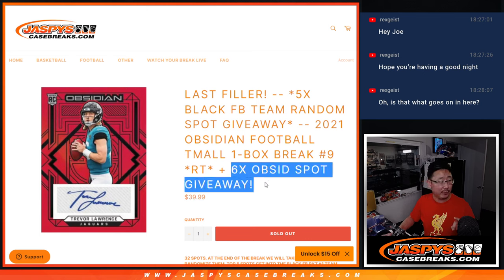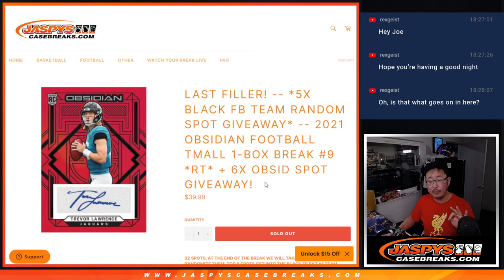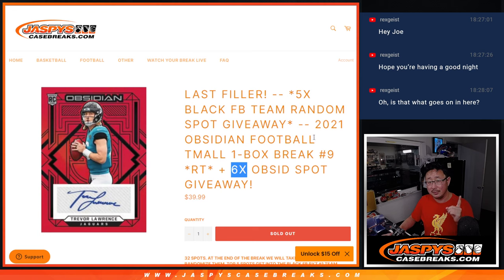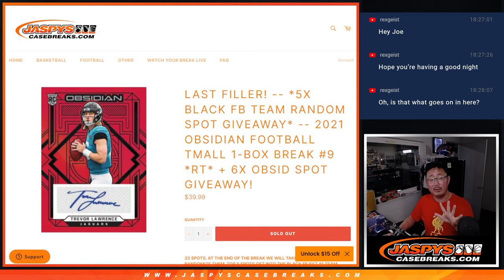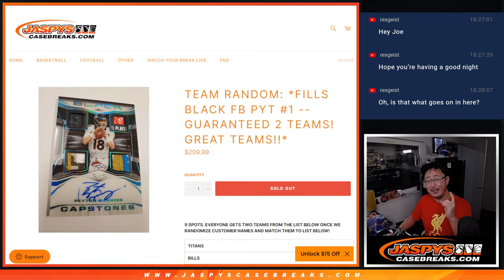So a few different dice rolls happening here. Giving away six spots, that's one dice roll. We're going to do the box break itself, second dice roll, and the third and final dice roll will be giving away those five spots in that team random right there.